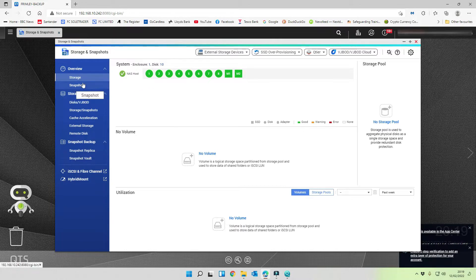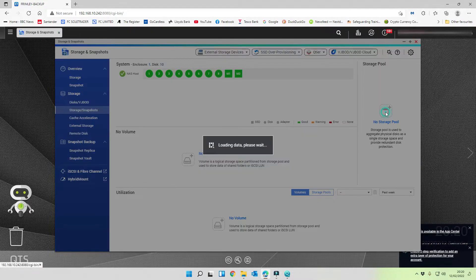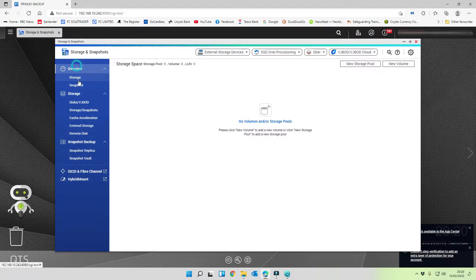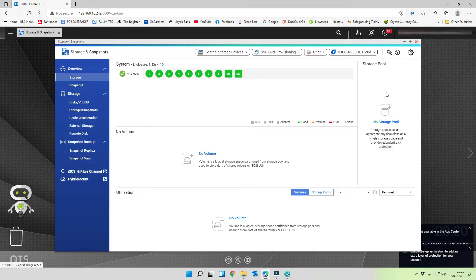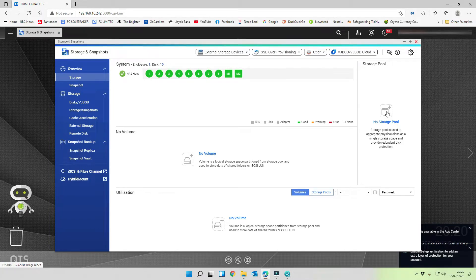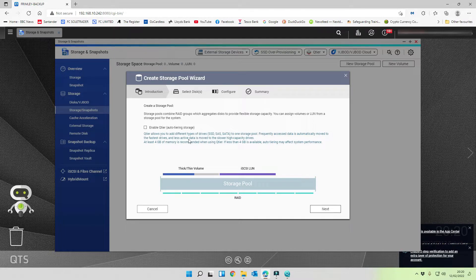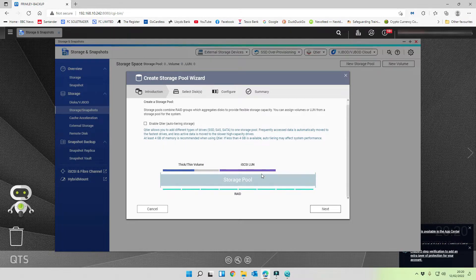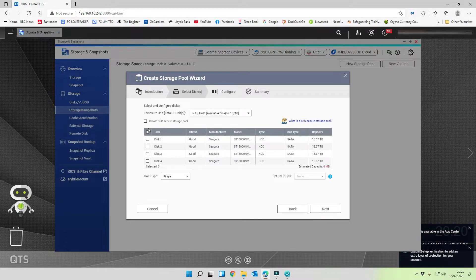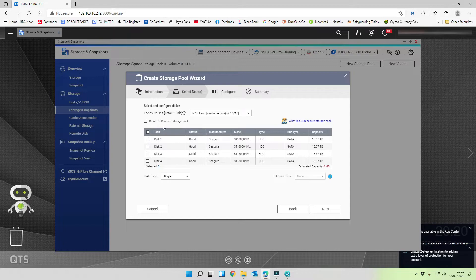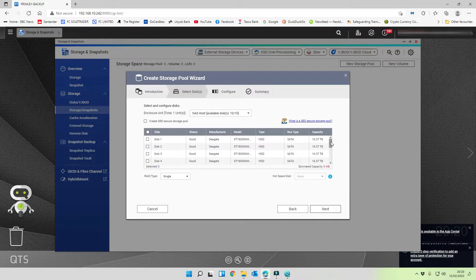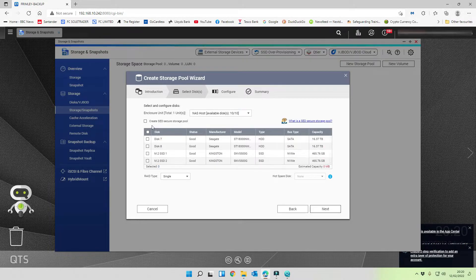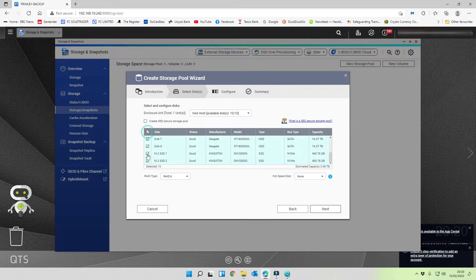The first thing we want to do is we want to create a storage pool. As you saw there, to click on that when we're in overview on storage. You can click on this section over on the right here. We're going to click on storage pool. We're not going to add different types of drives, so we don't need Q tier. Thick or thin volume and iSCSI volume, but we're going to be just clicking on next. We're going to select all of our disks.